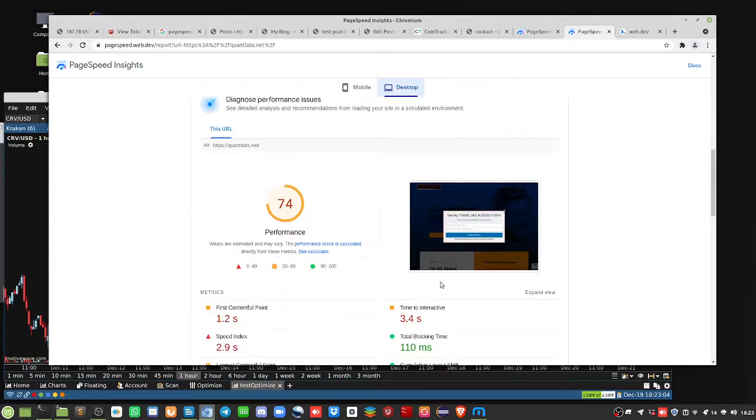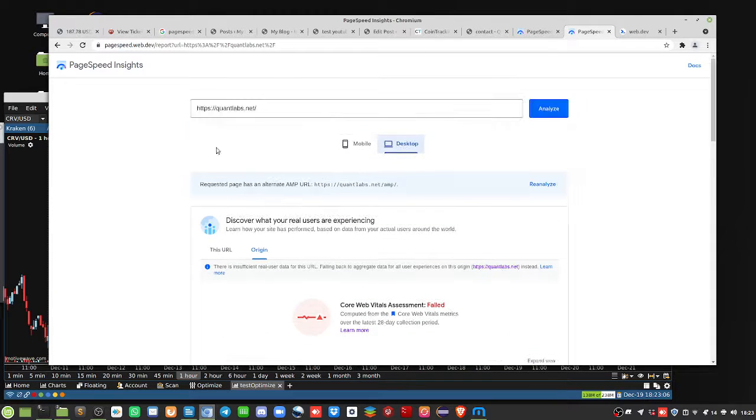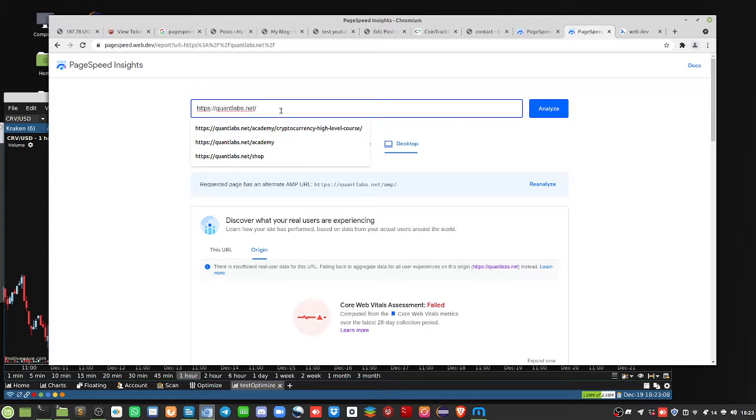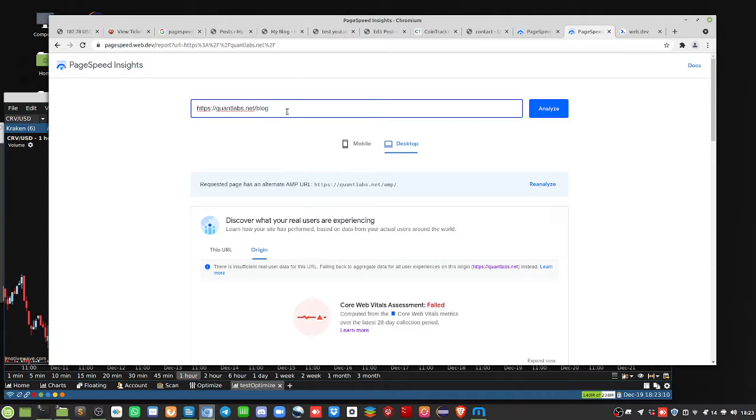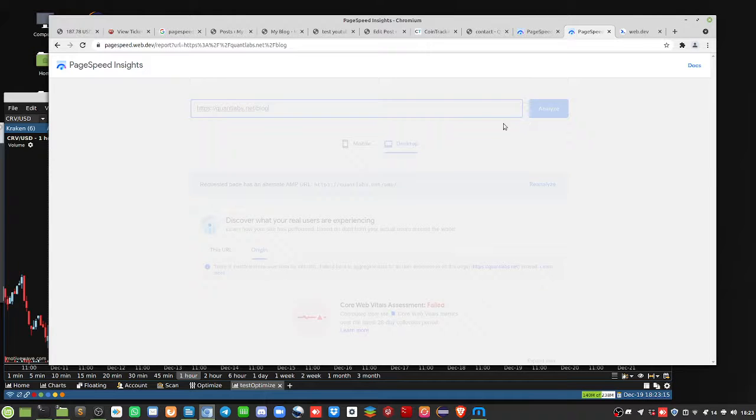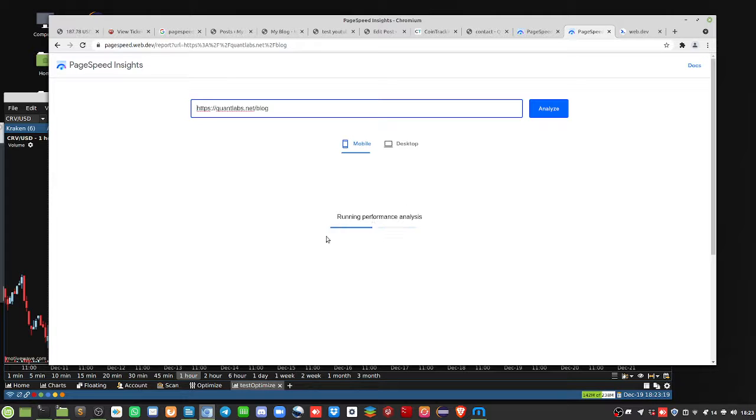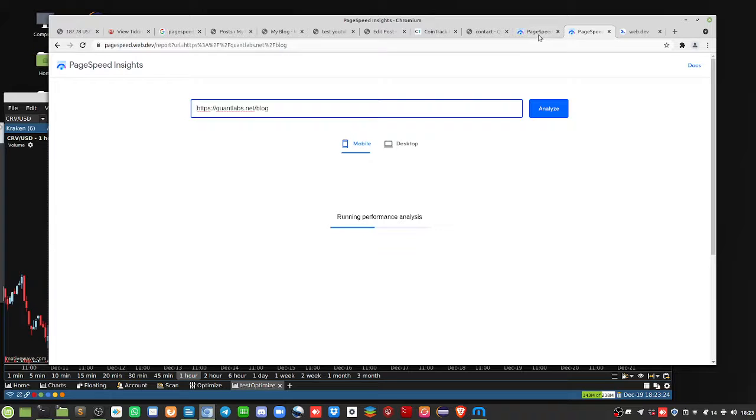But if I go into my blog, which is majority where my traffic comes from, okay? So the quantlabs.net is fine. But I'm gonna let this run. So that's where most of the bulk of my content is. And this is where it's gonna start to show the performance is really, really not good.